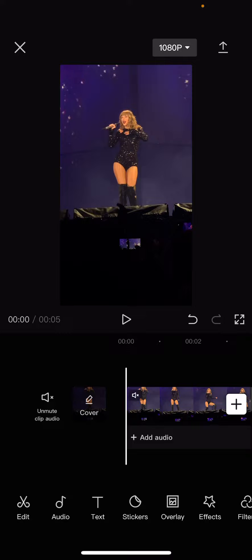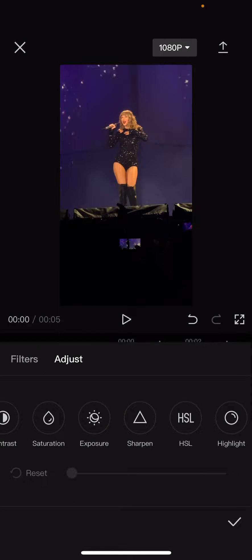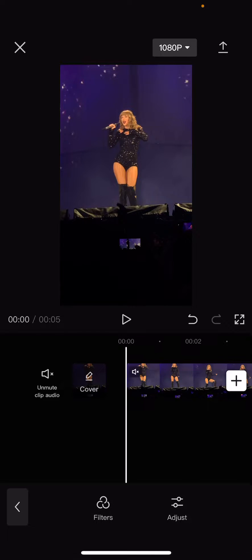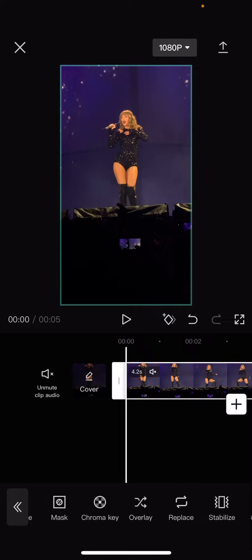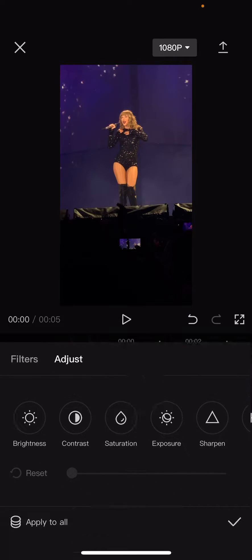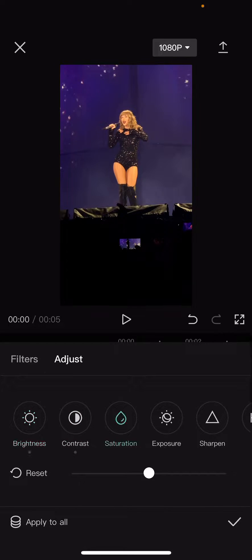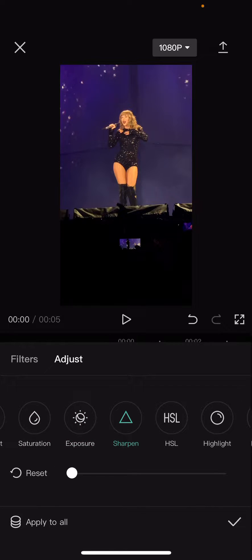So you are going to find adjust. Make sure you click on the video and then you're going to press adjust. And here you can make the video clearer by adjusting the contrast, the brightness a little bit and the sharpen.